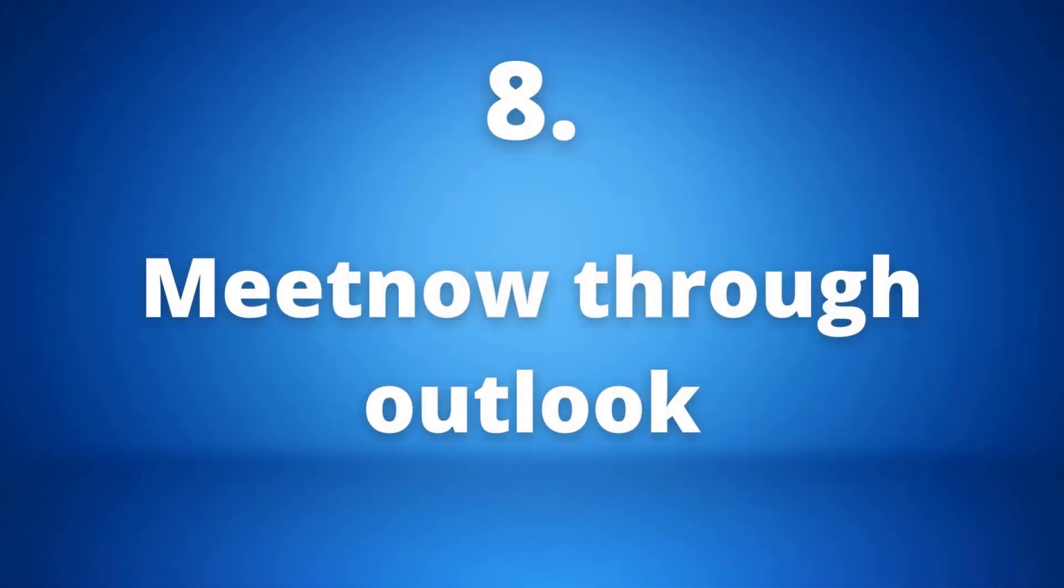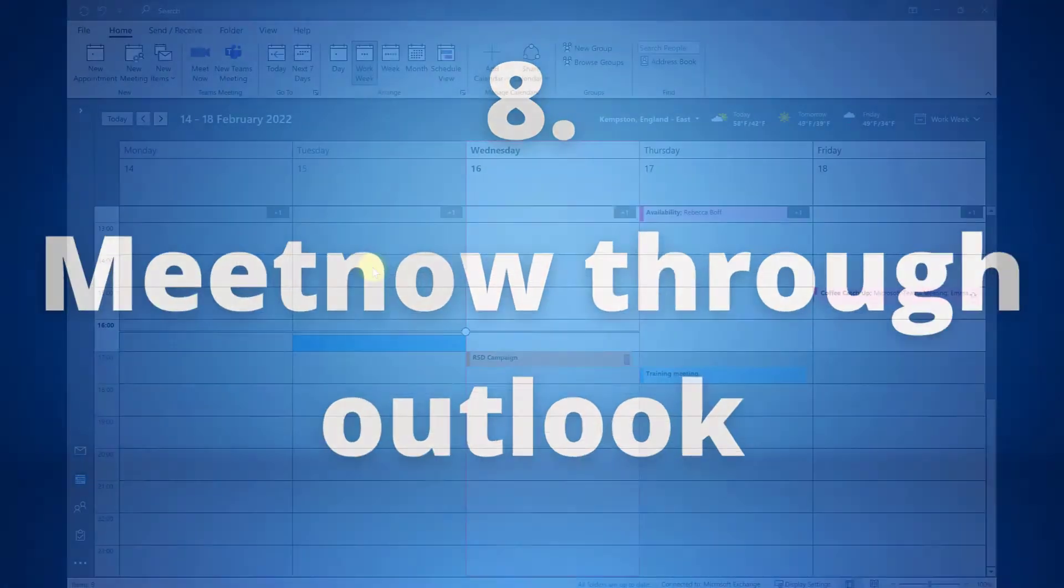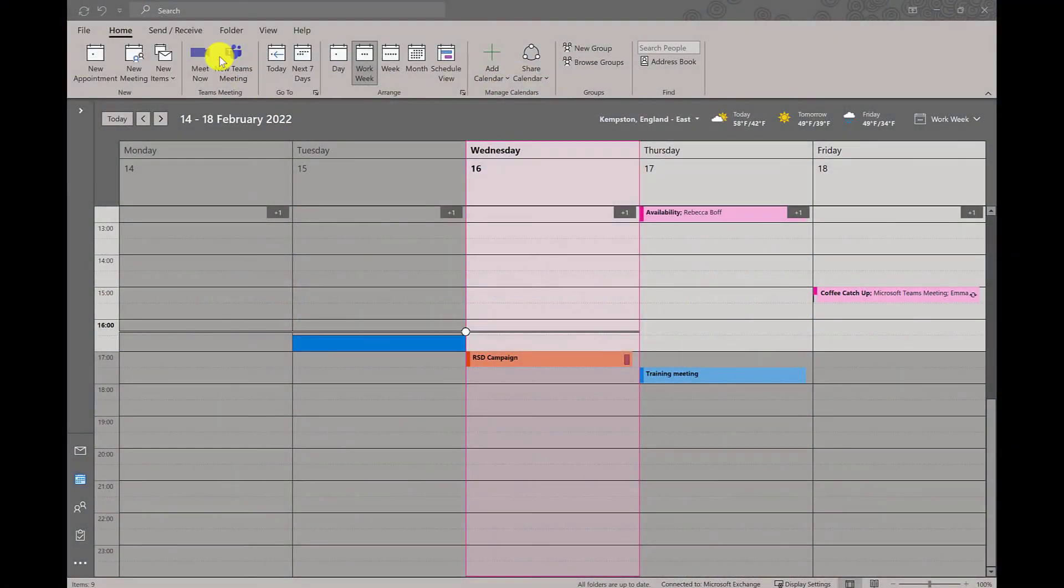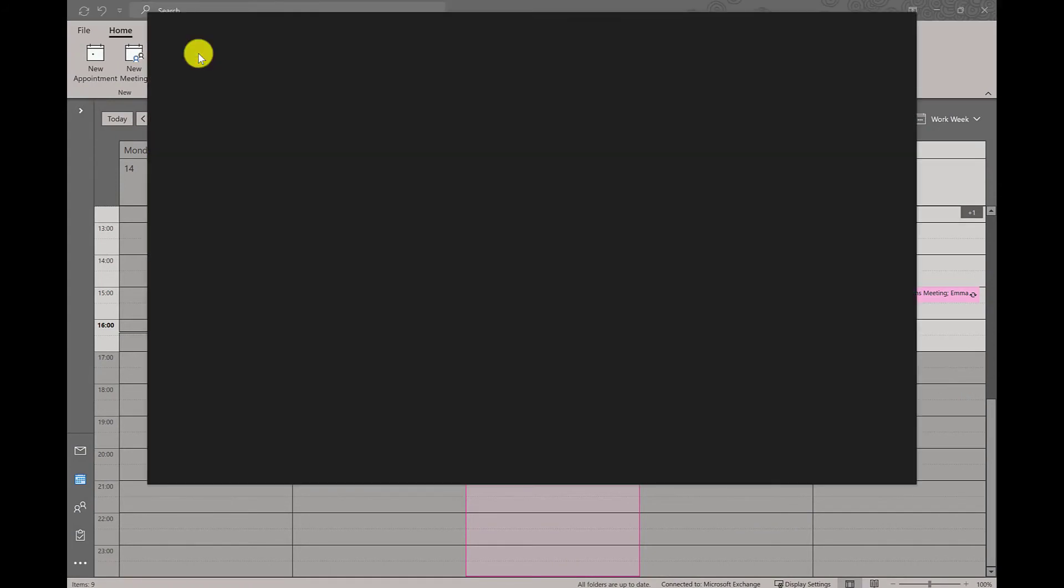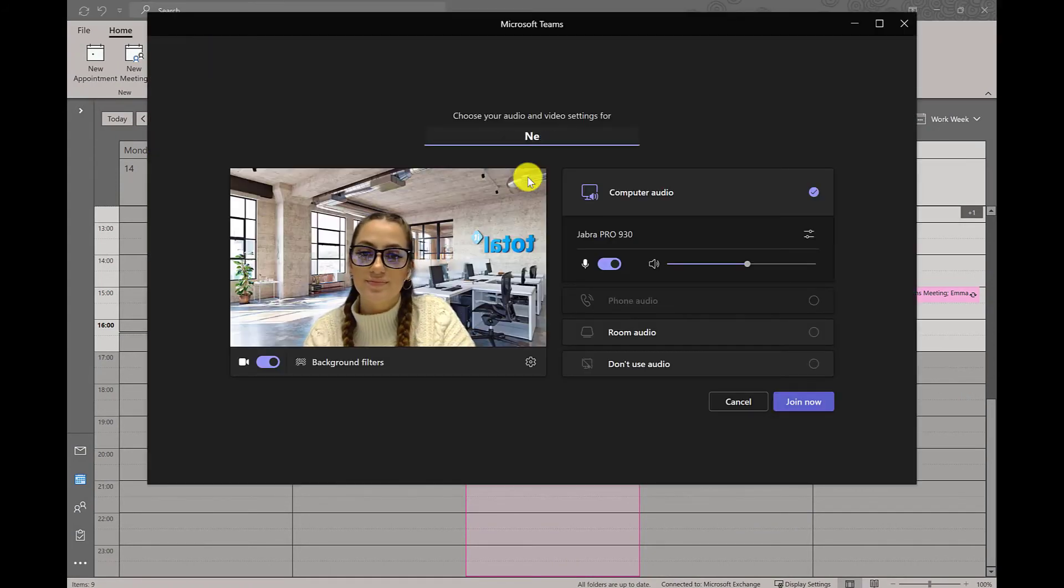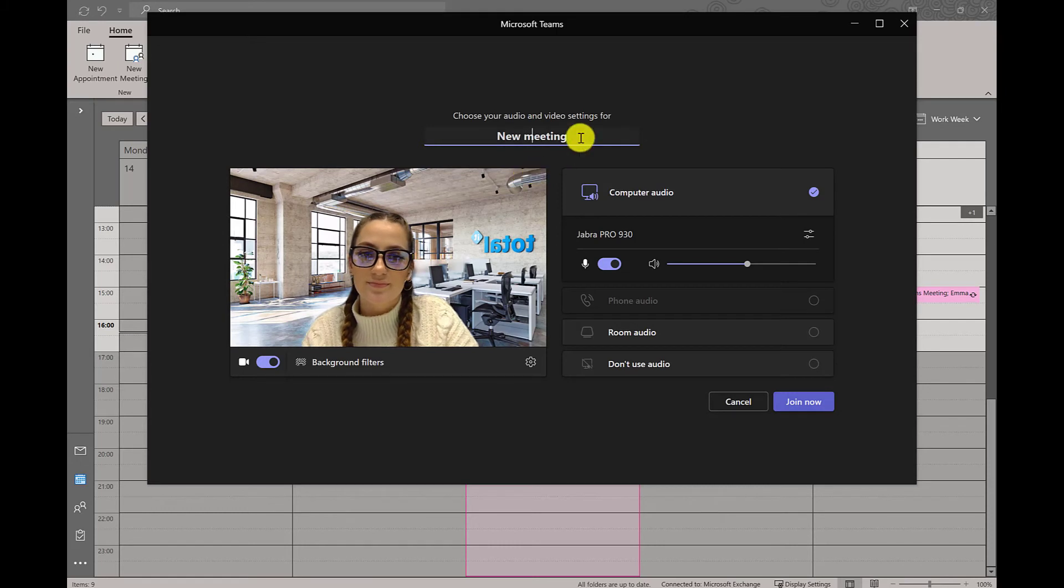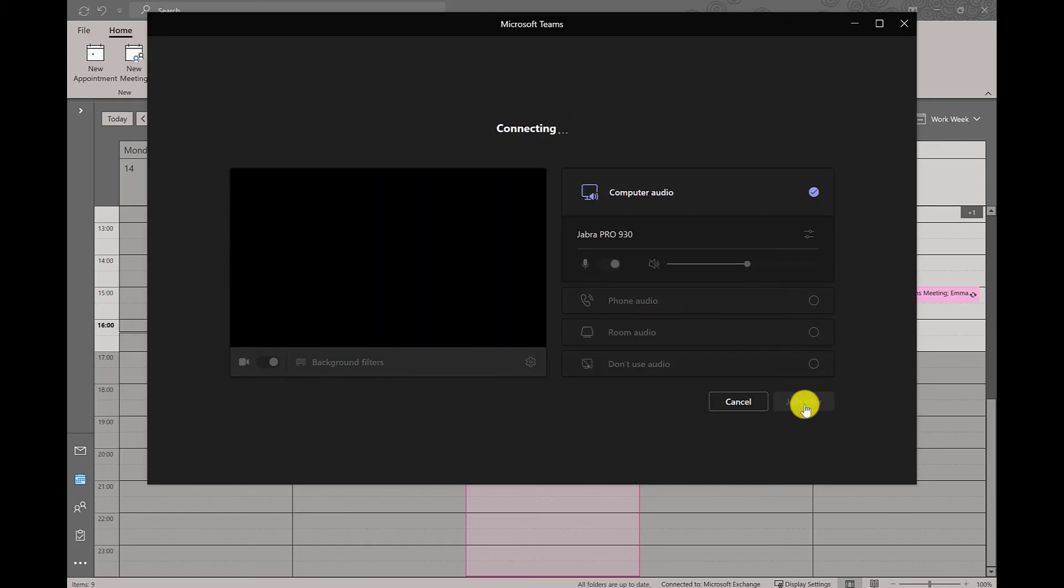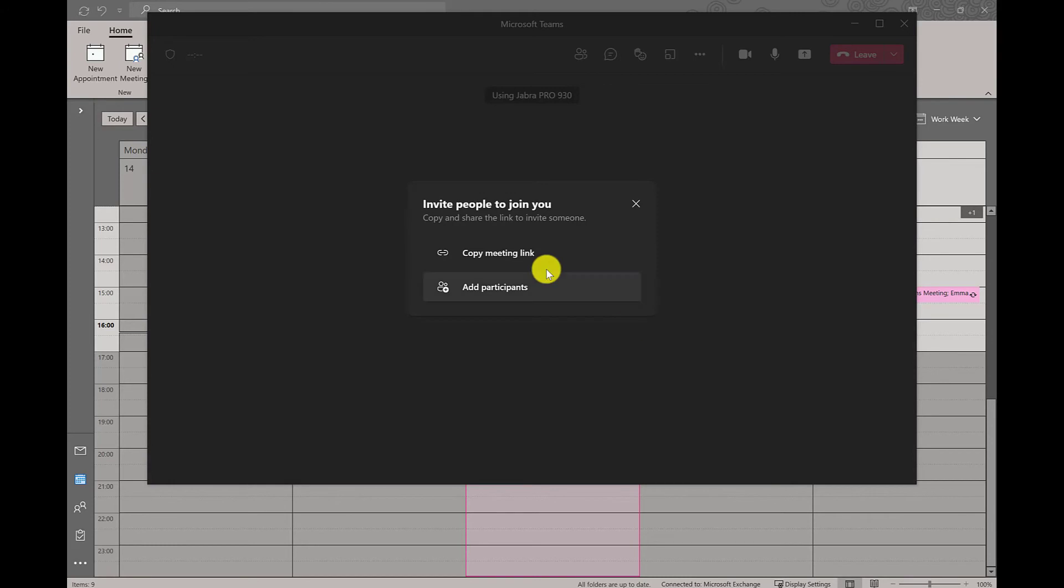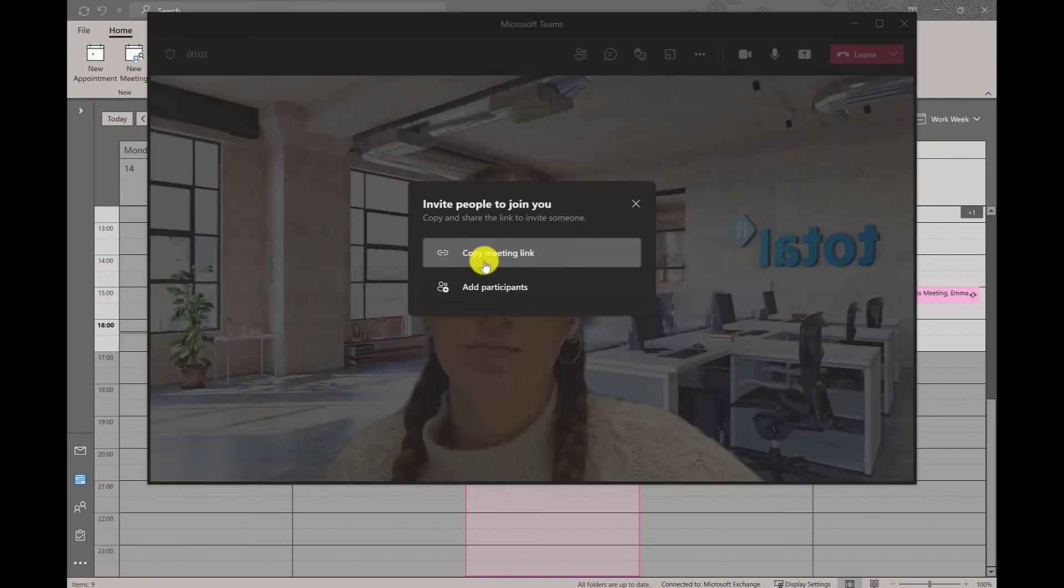Number eight: meet now through the Outlook calendar. Meet now is another sweet and simple tip. You can create a meeting in your calendar home or use the meet now button where a meeting will initiate immediately, where you can then copy your meeting link or request people to join. This just gives you a super easy way to connect with your team quickly.